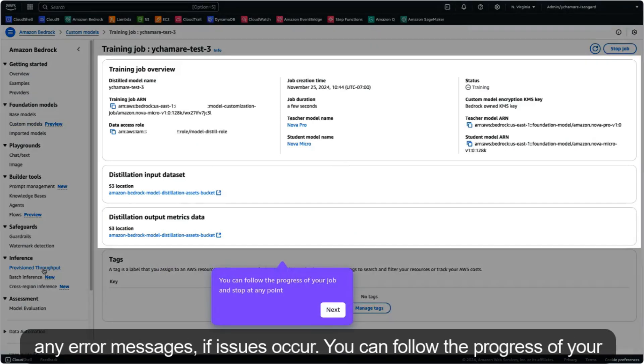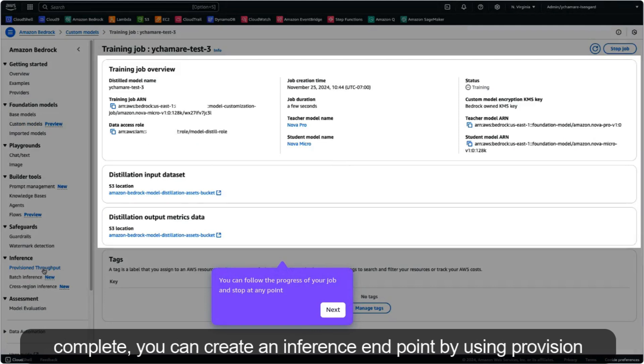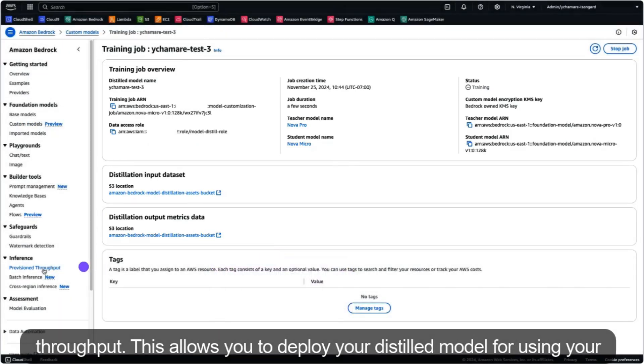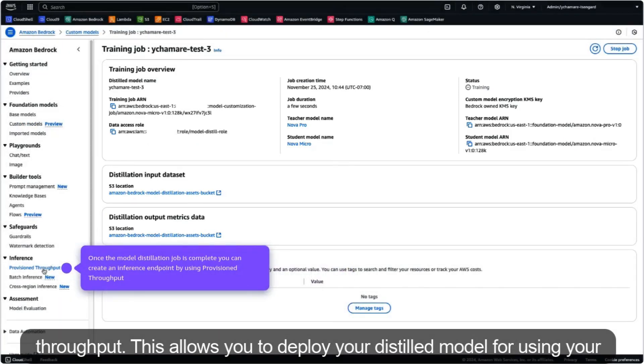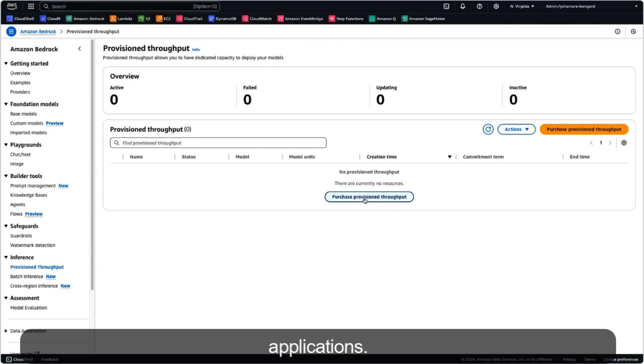You can follow the progress of your job here and stop it at any point. Once the model distillation job is complete, you can create an inference endpoint by using provisioned throughput. This allows you to deploy your distilled model for use in your applications.